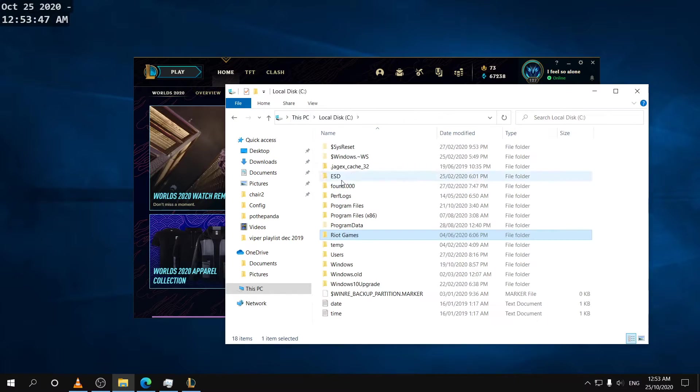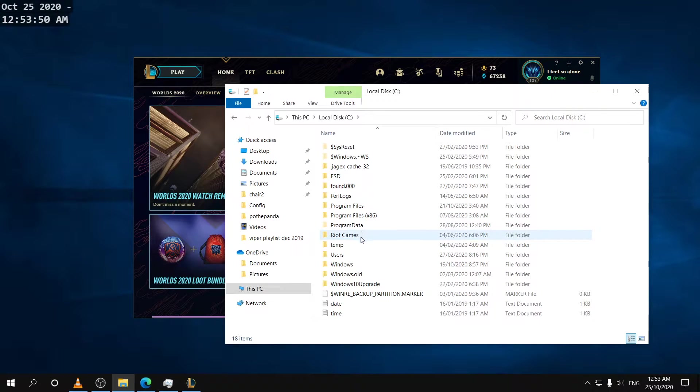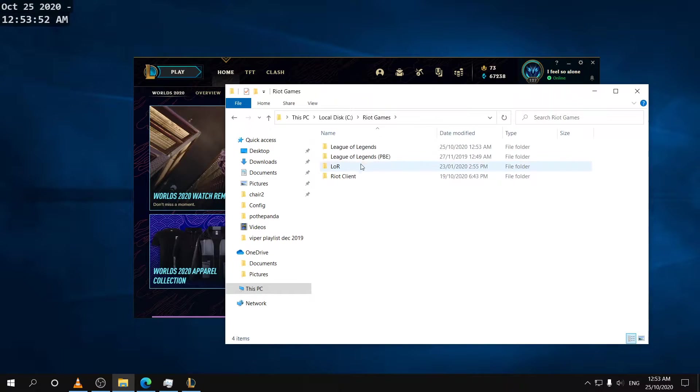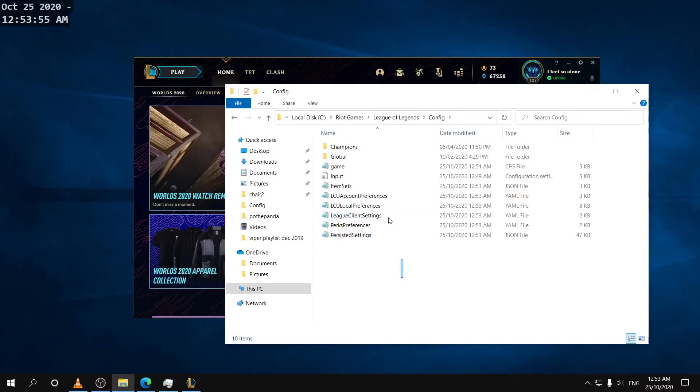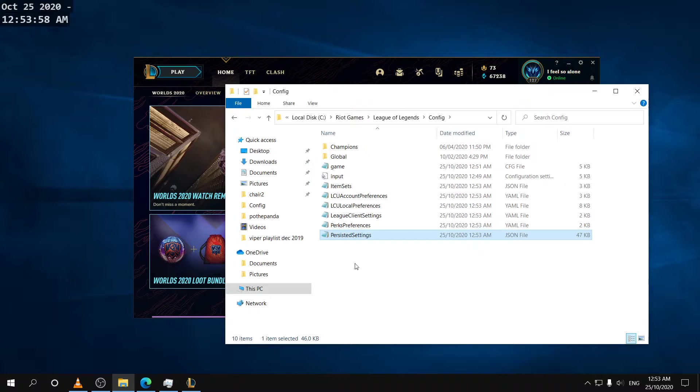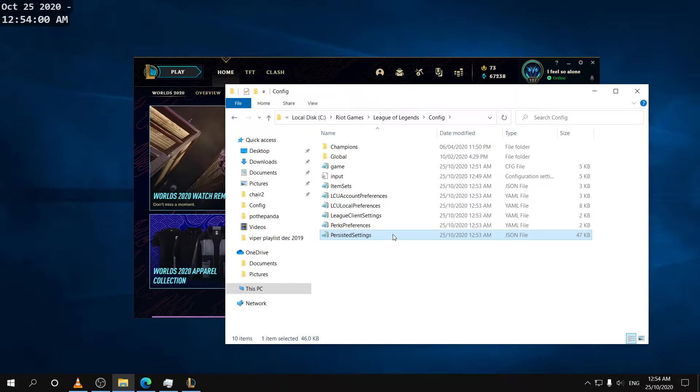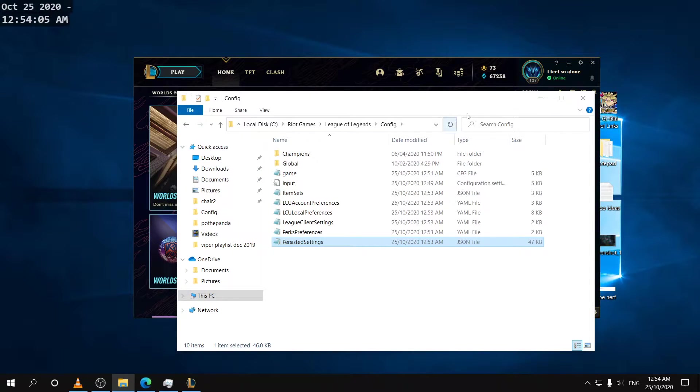But in case you want to do it manually it's under local disk, Riot Games, League of Legends, and then config is a folder that has all your settings and then this file right here is the file that has all your hotkeys for an account and it gets updated when you switch accounts and go into a game.